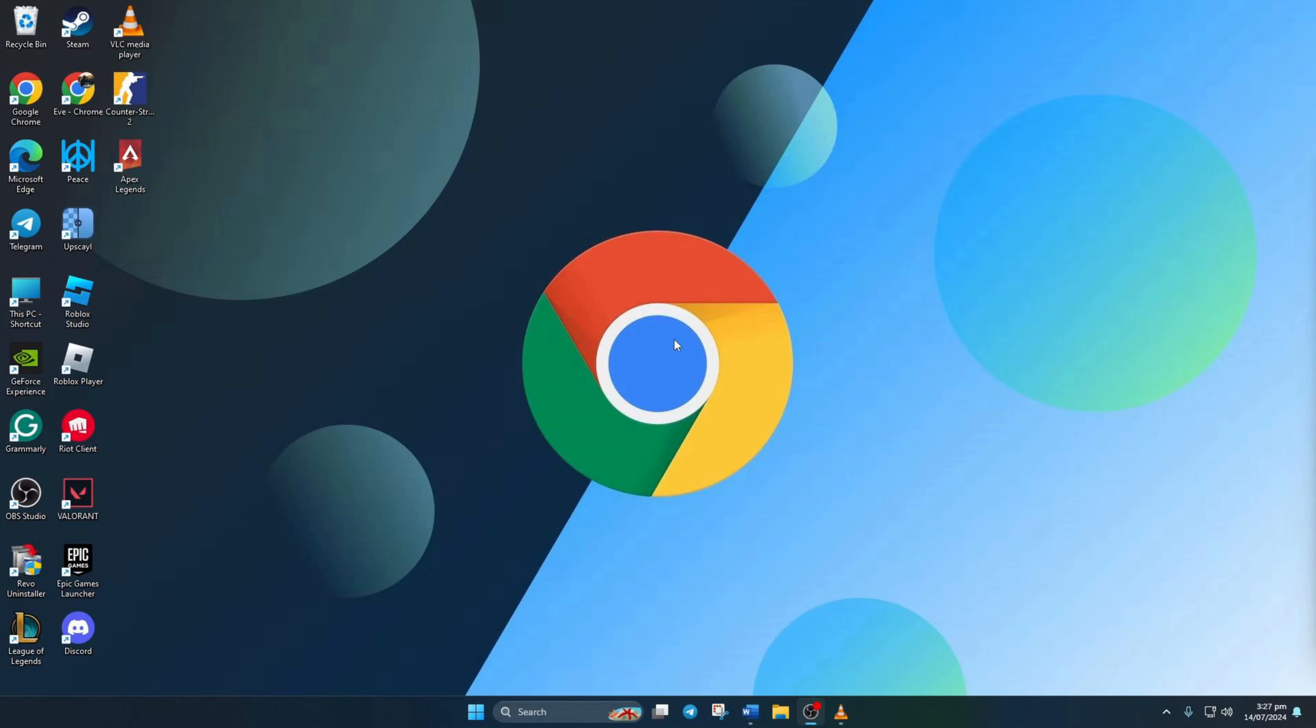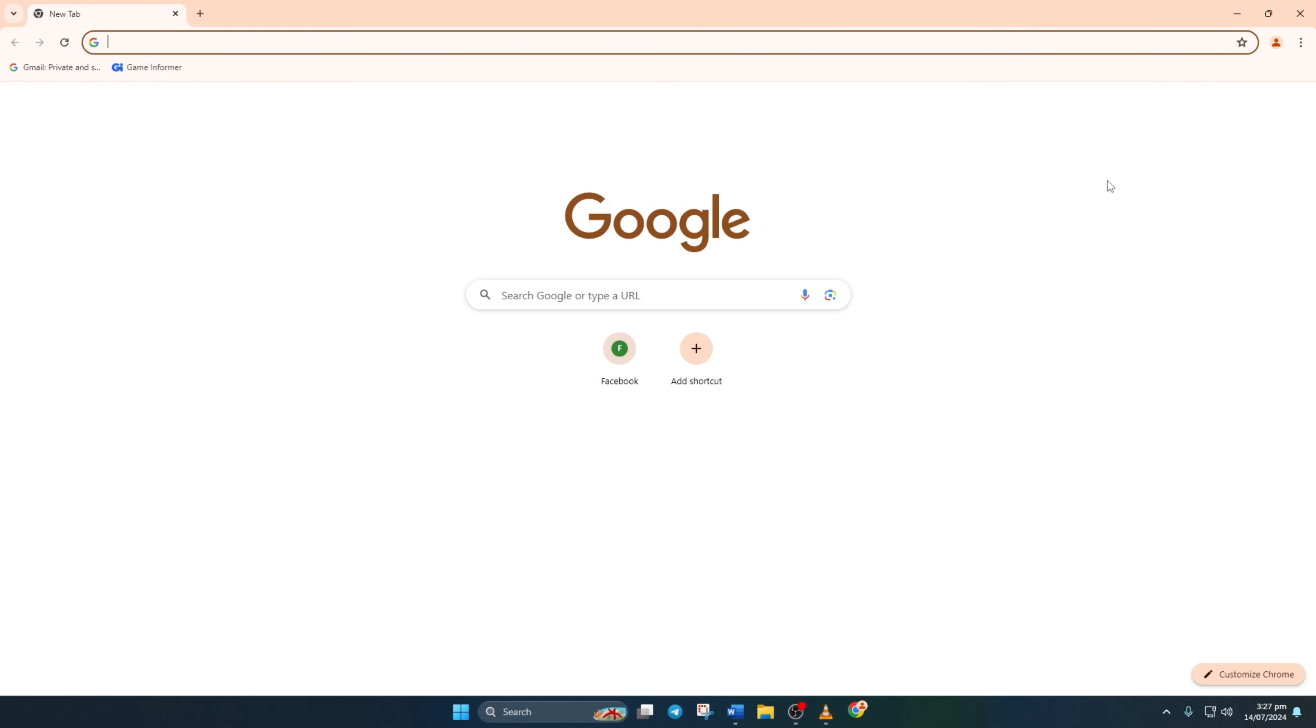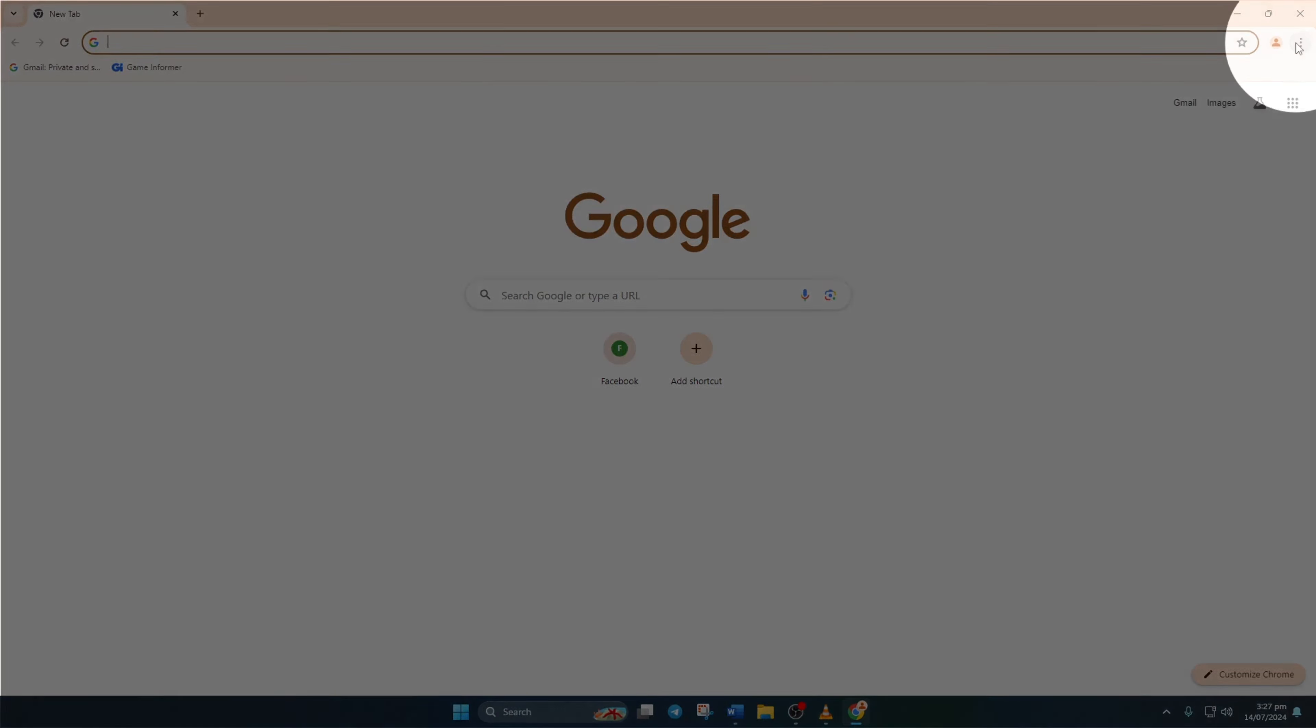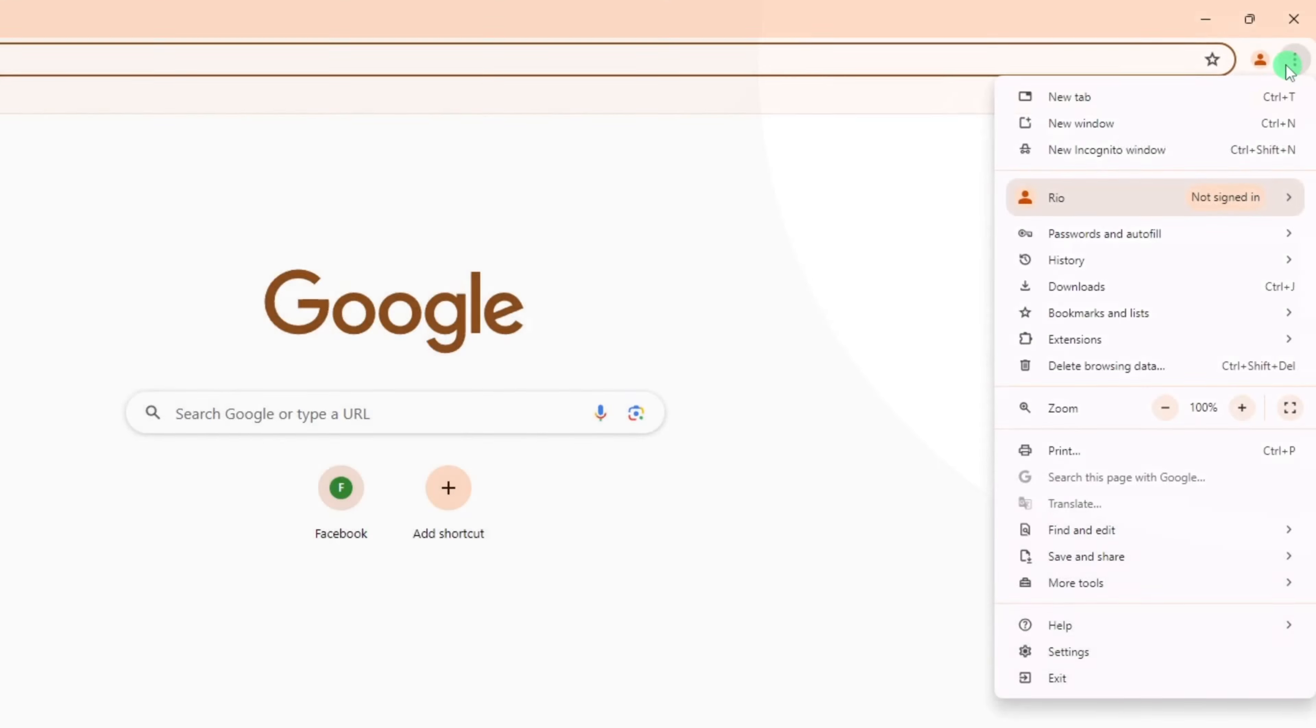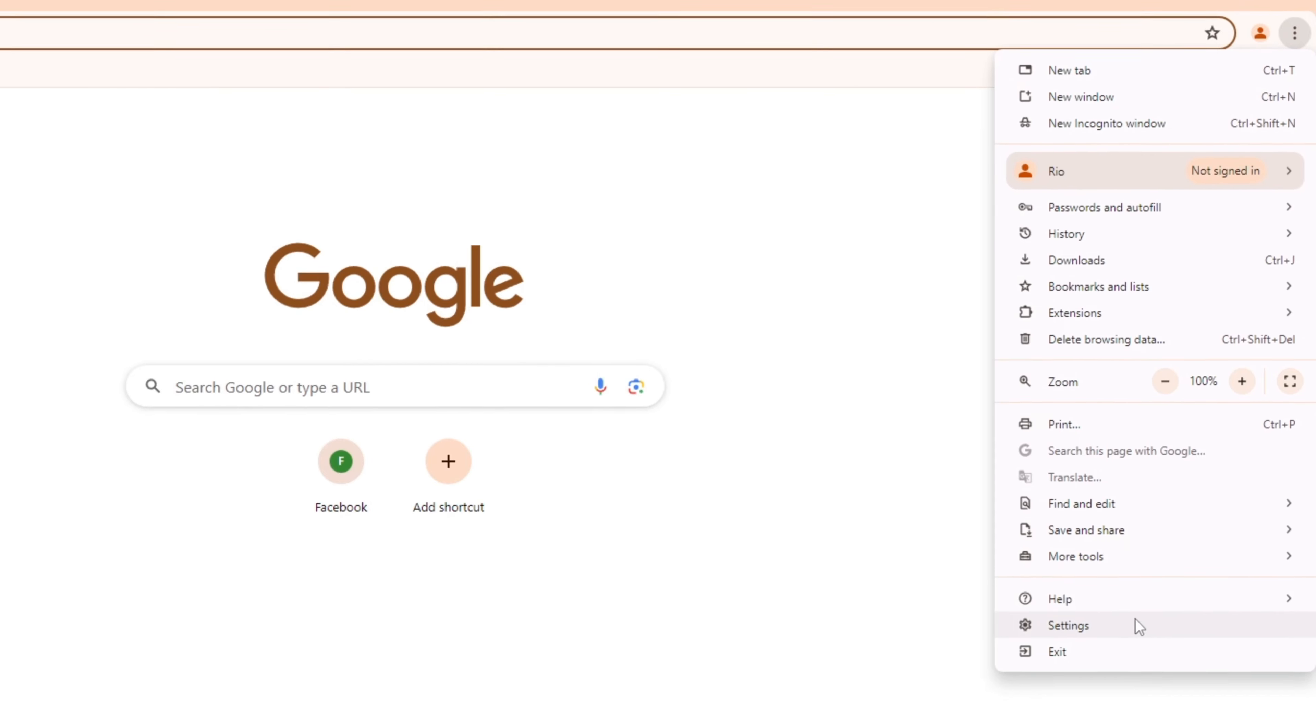First things first, fire up your trusty Google Chrome browser on your computer. Then spot the three-dot icon nestled in the upper right corner of the screen and give it a click.